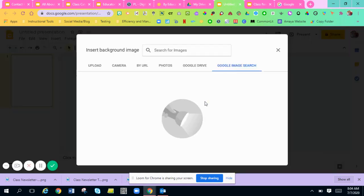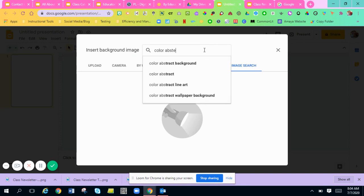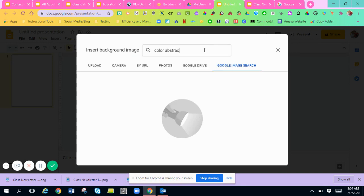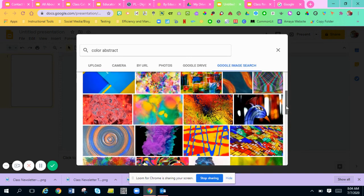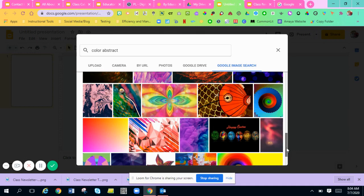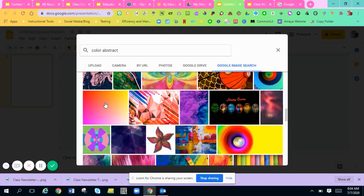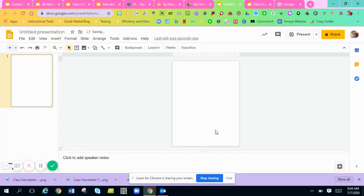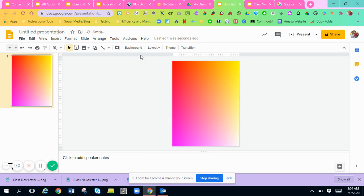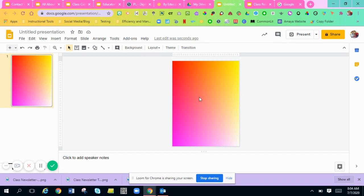I'm going to go to Backgrounds, hit Choose Image, and look for maybe a color abstract. You don't want it too busy. I like this one — it's not busy and it's super bright. You don't want to get it too busy or they're not going to be able to see your wording on the newsletter.